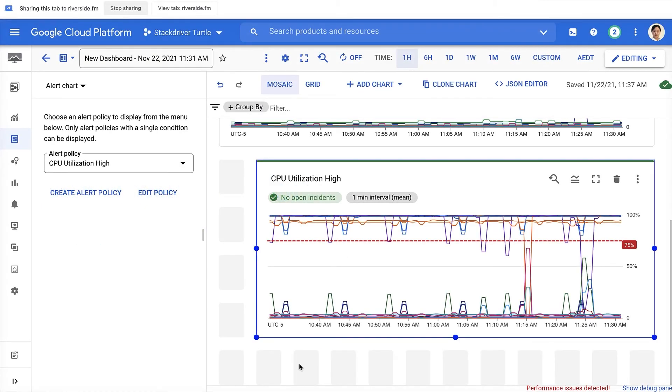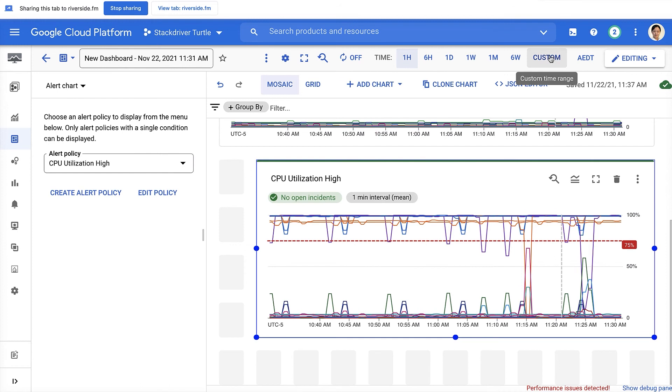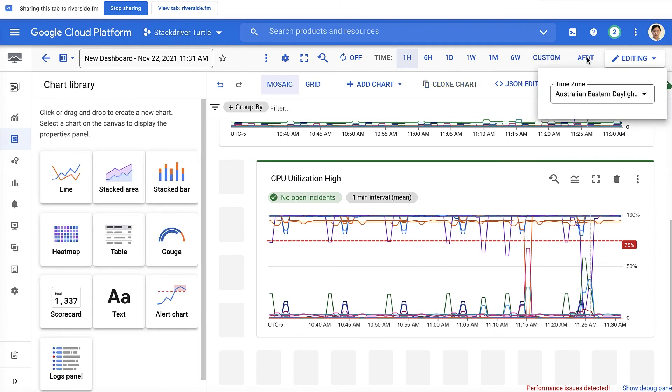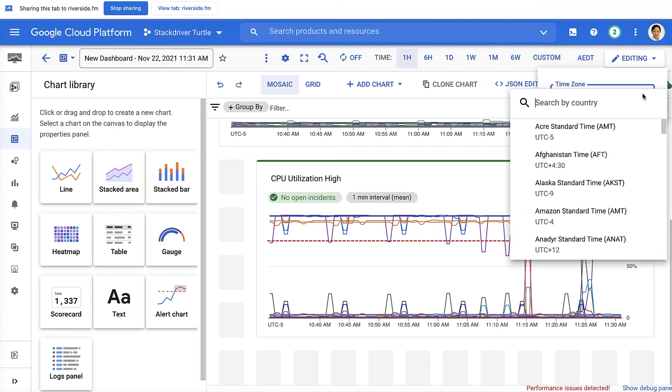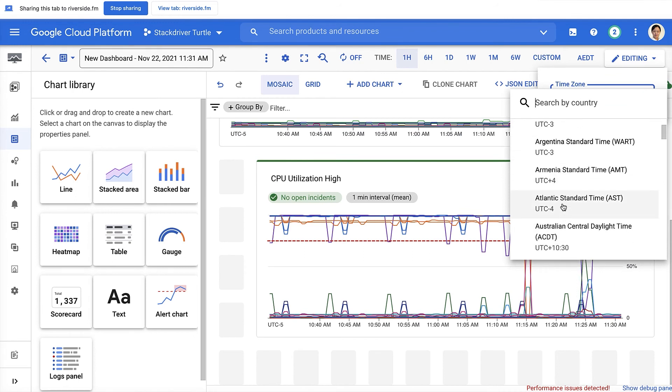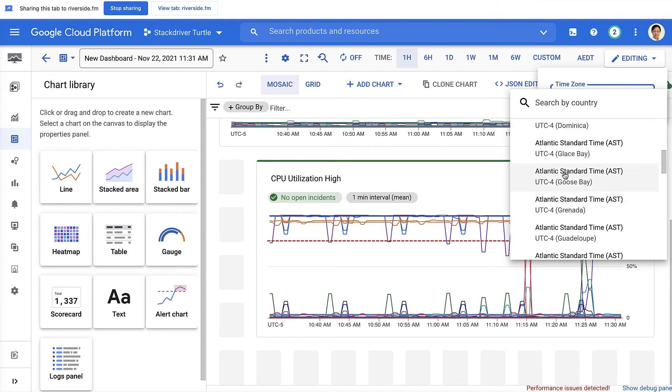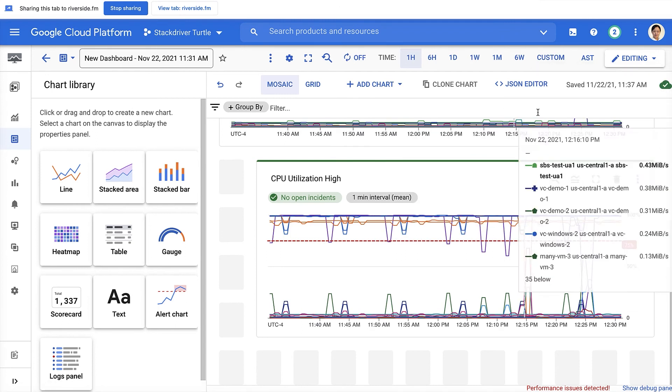The next feature I wanted to call out is set time zone for dashboard. Noticing that on the time selection here, you can set your time zone. So your team that is across continents, across the globe, is able to set the chart to their local time.